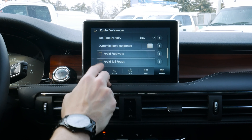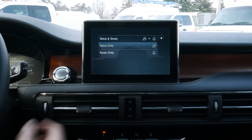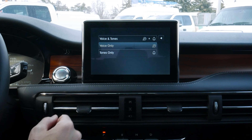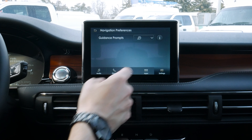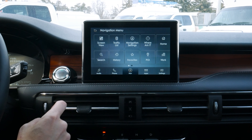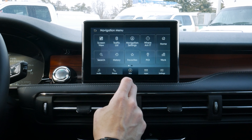We've got our navigation preferences, which covers our guidance prompts. As we're coming up to a turn, we can choose voice and tone, voice only, or strictly a tone. So we've got quite a few options available, and that's going to be the base of the navigation settings.